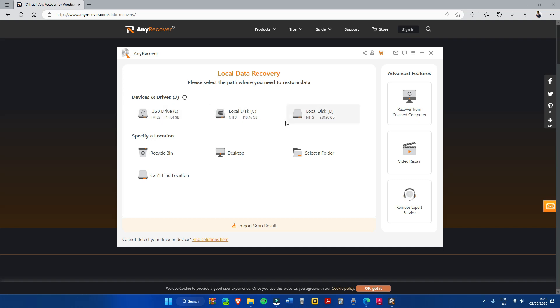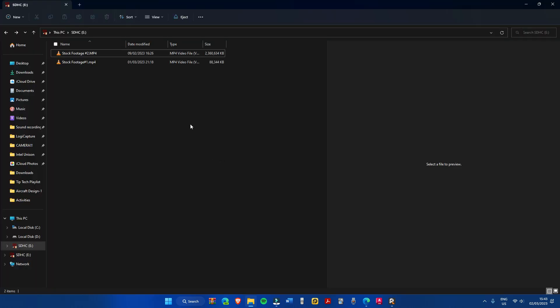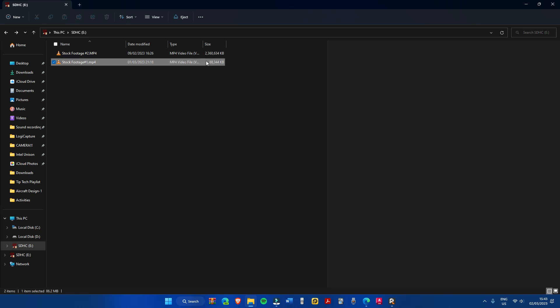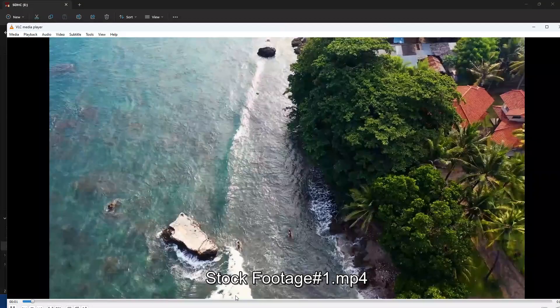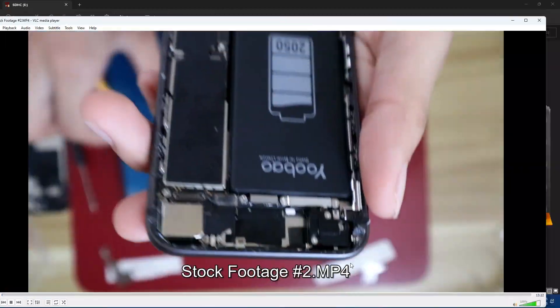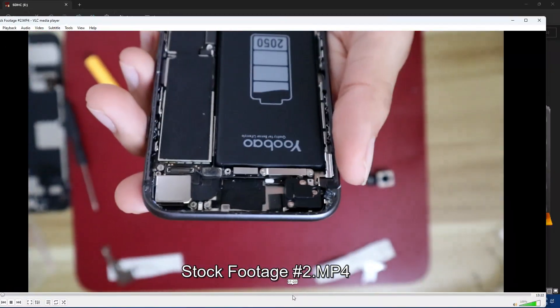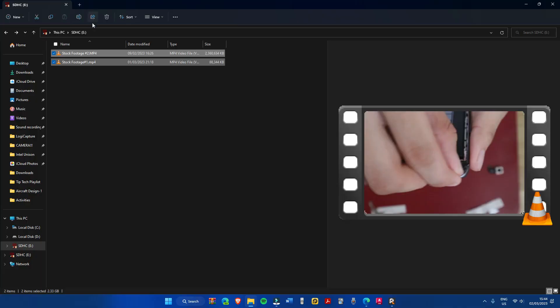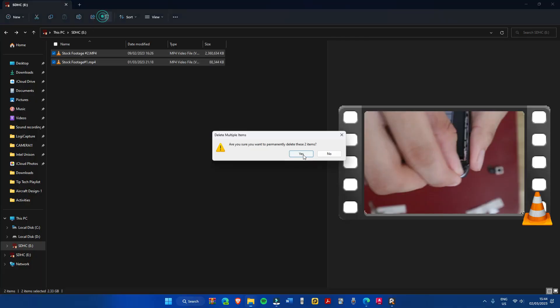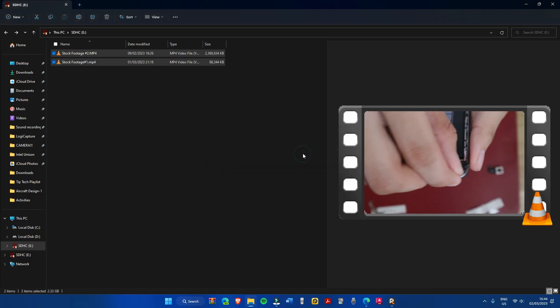Before we operate this, let's go to file explorer and I will show you the files before deleting them and formatting the SD card. Here are two videos which are inside of the SD card. Now we will delete the videos and format the drive.